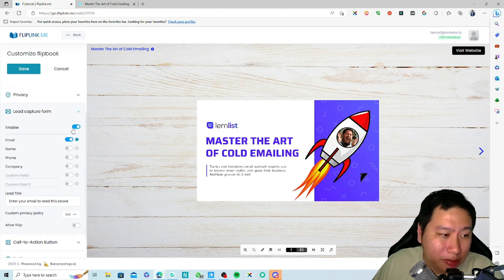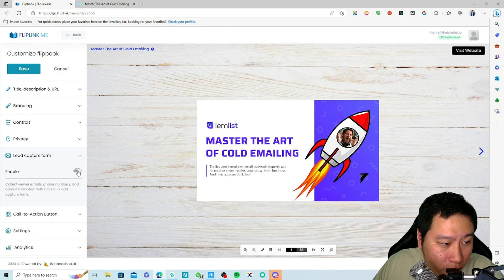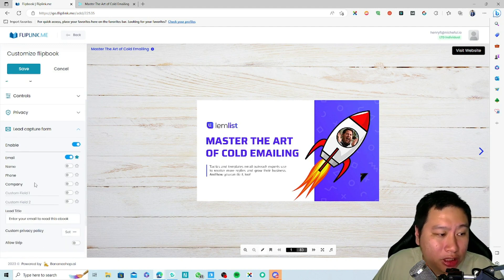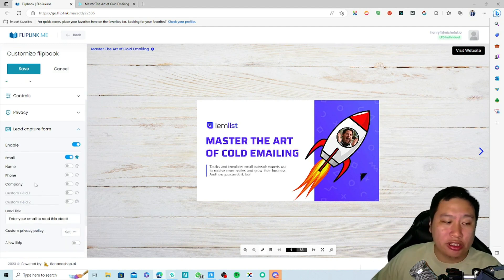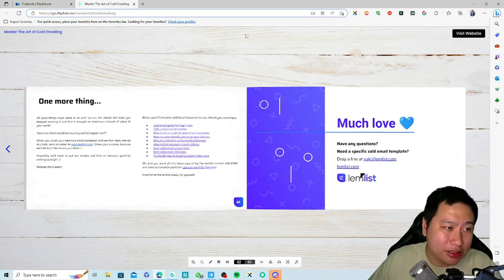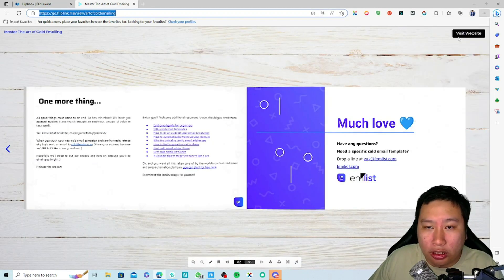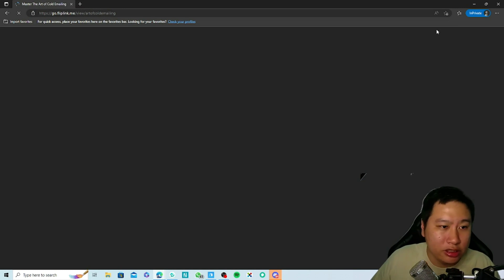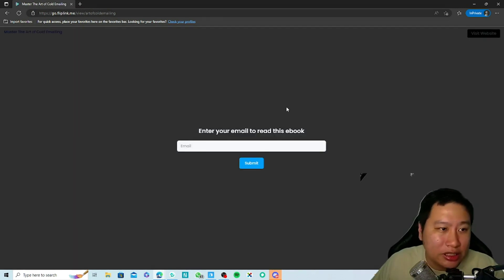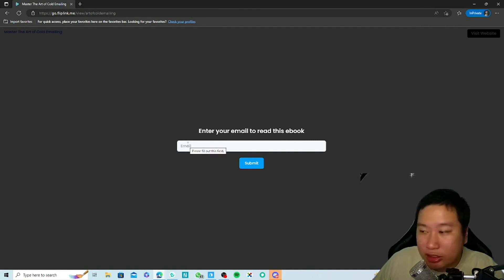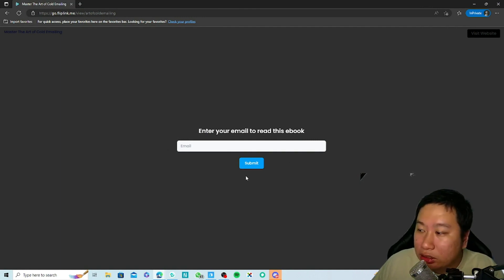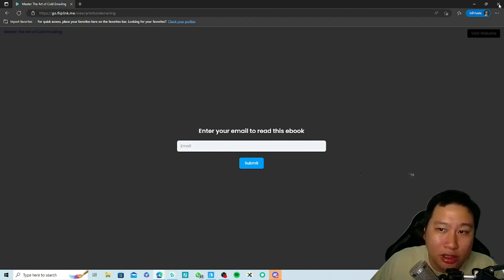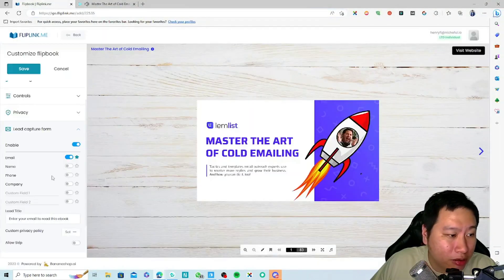Next you have a lead capture form, so you can enable that. You can enable a lead capture form. This appears when you try to access the ebook instantly. If I were to open this up, you can see there's a sort of mask—it blacks out the screen for me to put in my email. So you can do that as well.